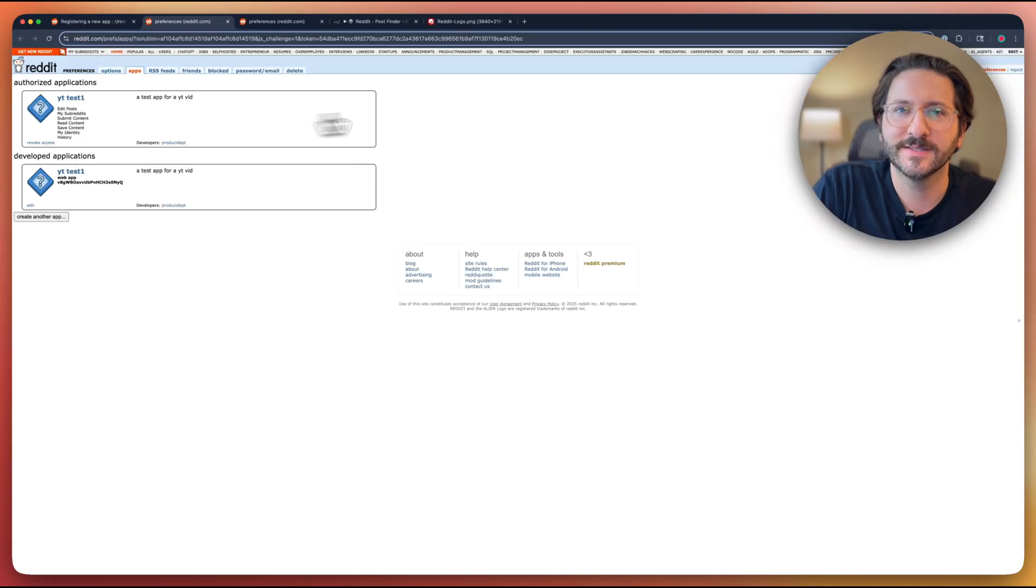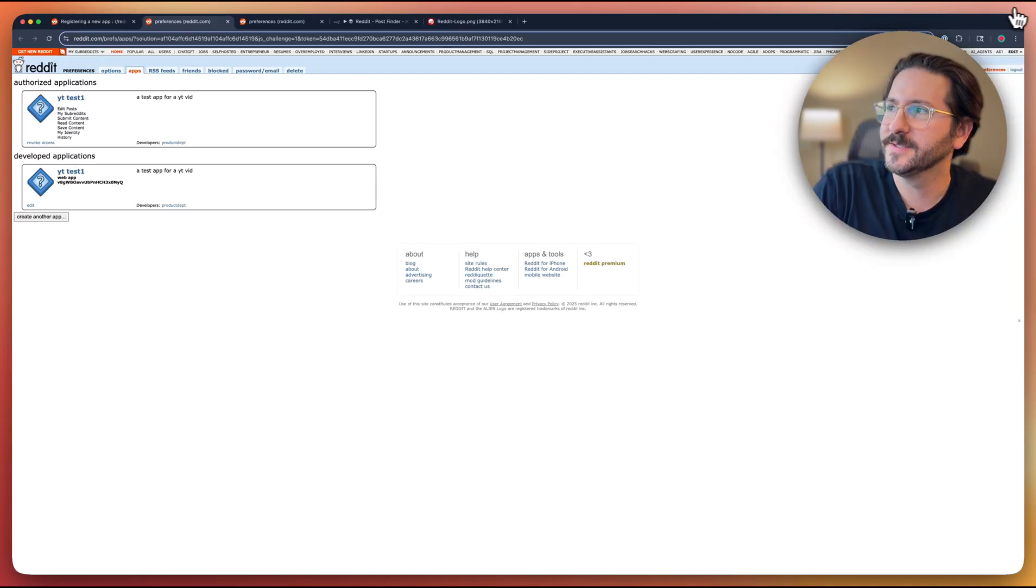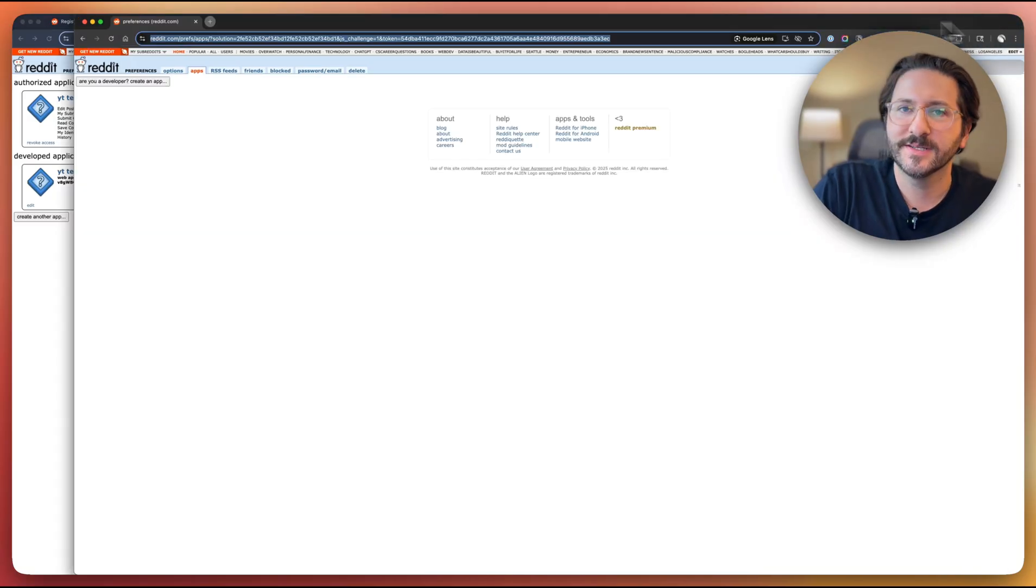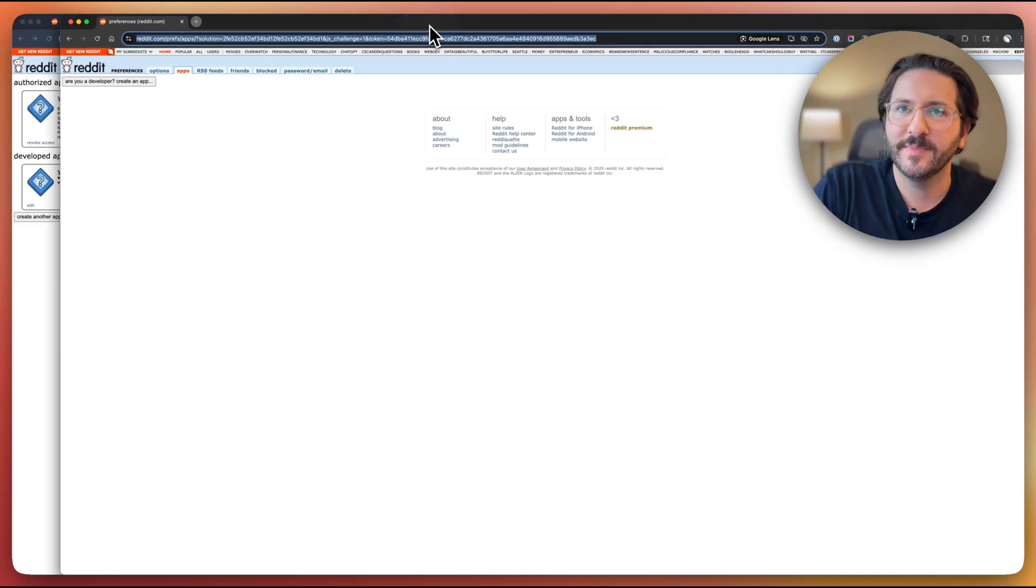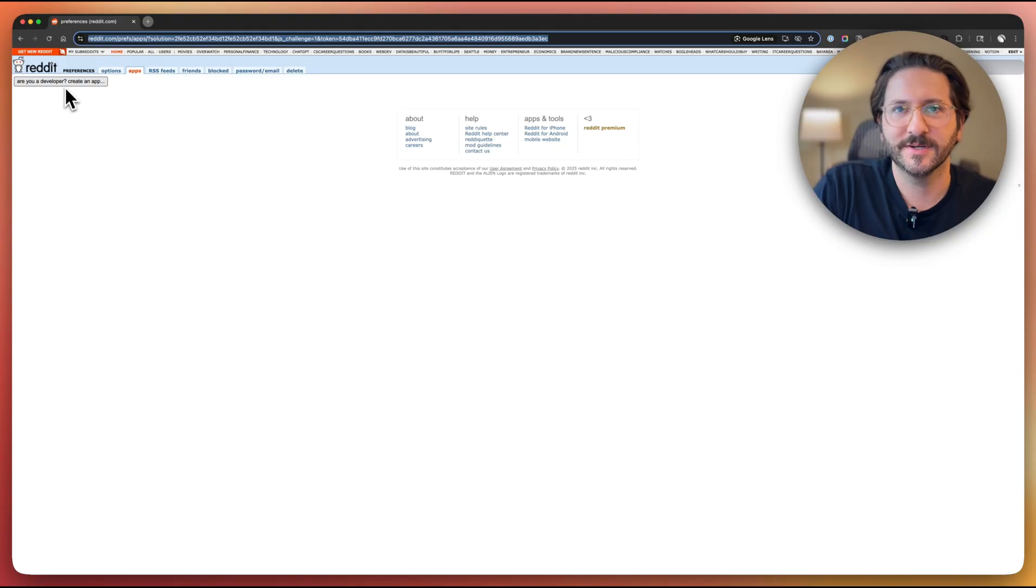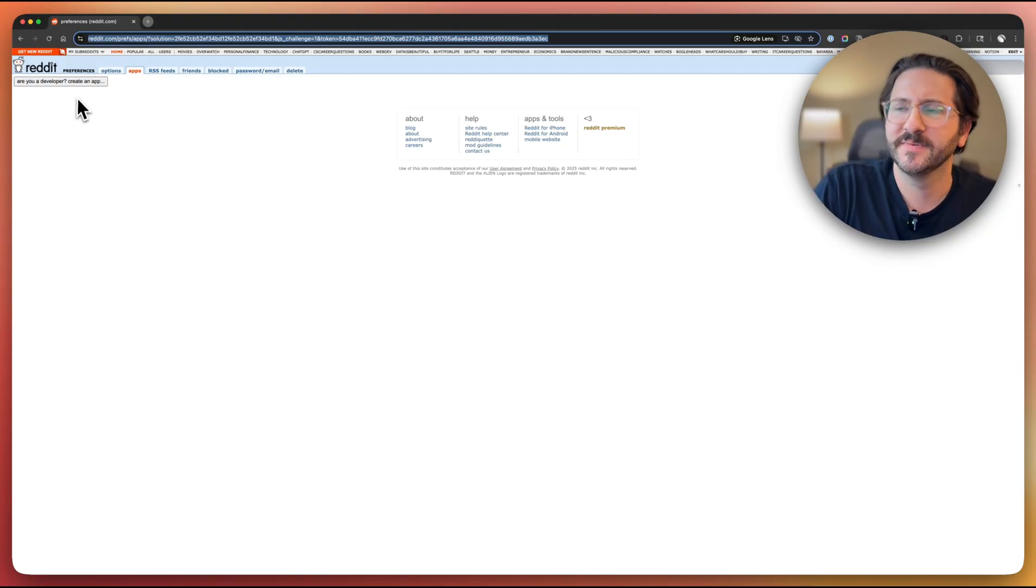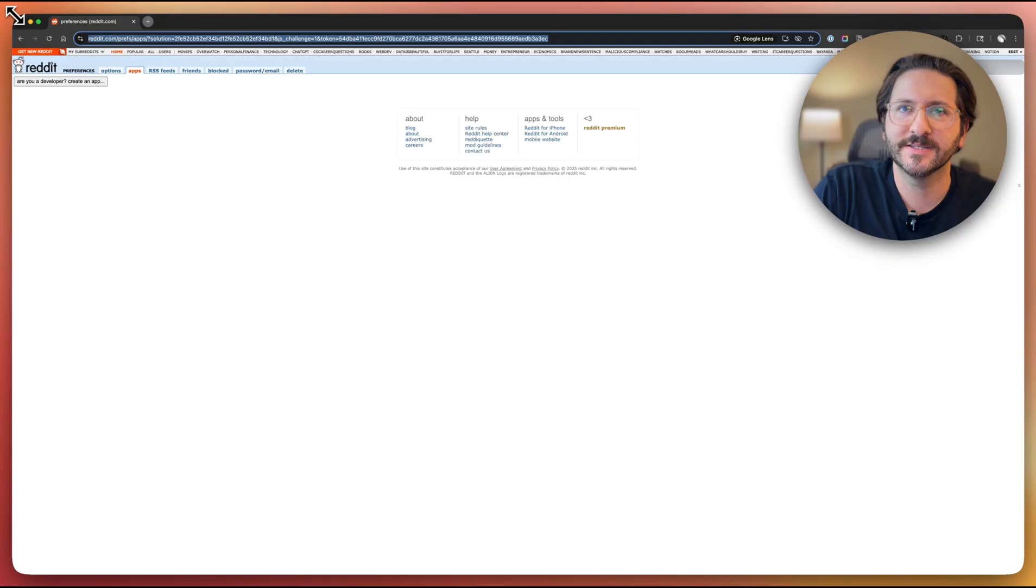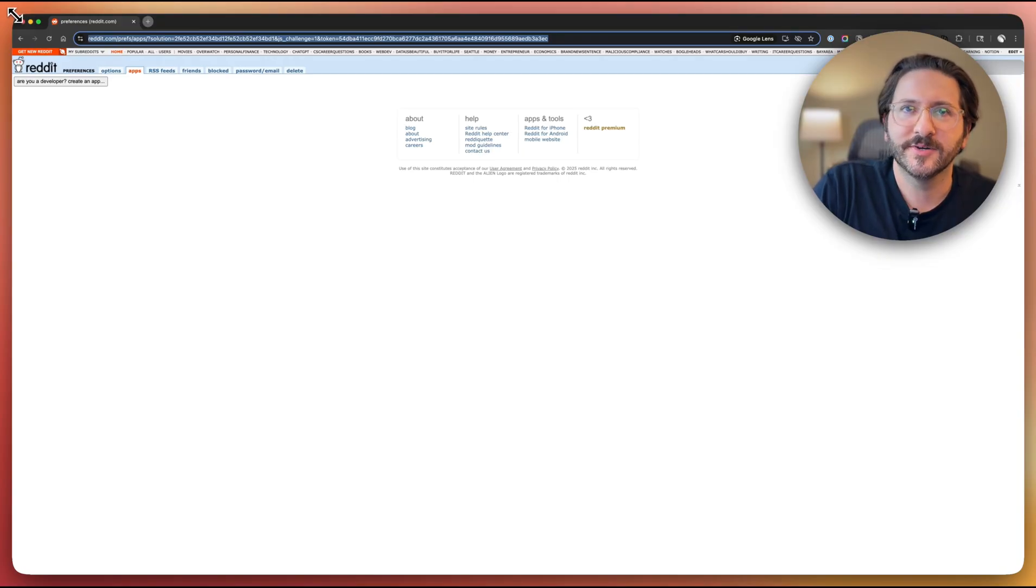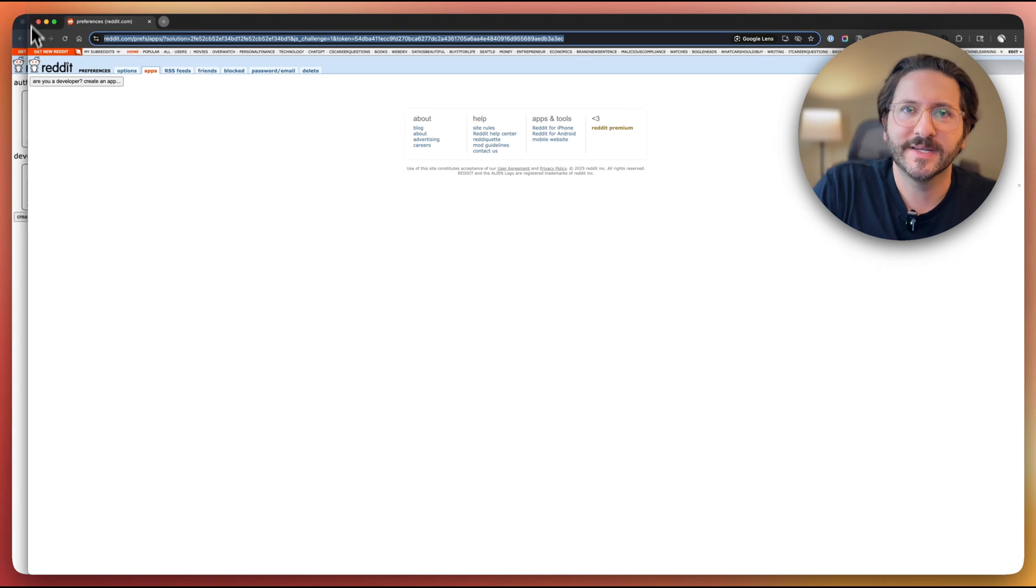So I'll link this down below. It'll take you to a page like this. When you're first getting started, that page will look more like this: Are you a developer? Create an app. Very professional looking page is on the old Reddit, looks nothing like the new one. So you'll go back in time to get started here.